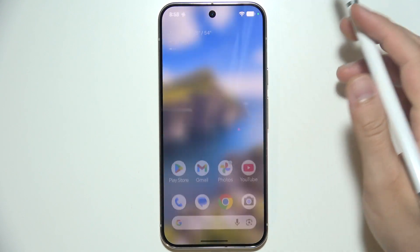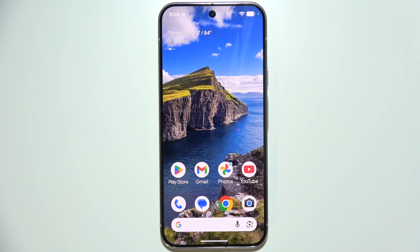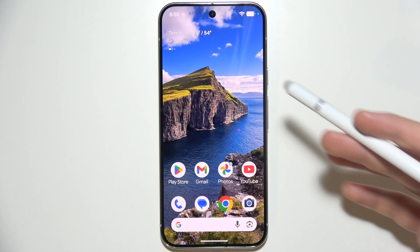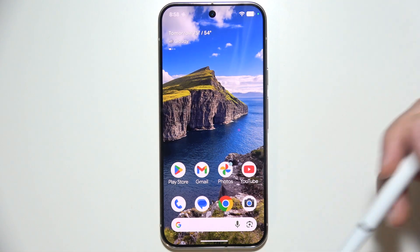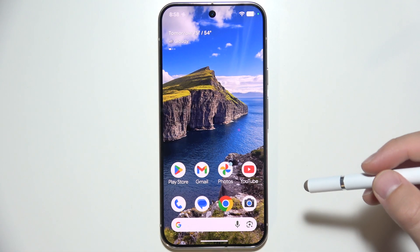Now if I say Hey Google, it's going to pop up and we can actually use it. So let's try Hey Google.